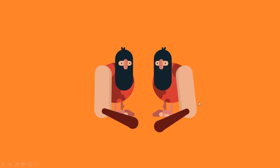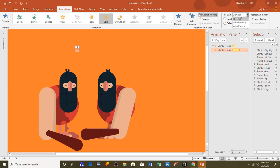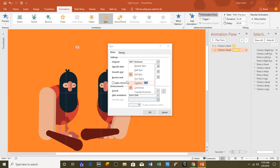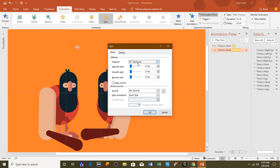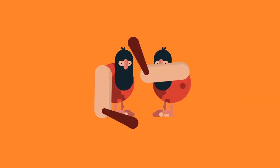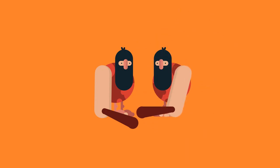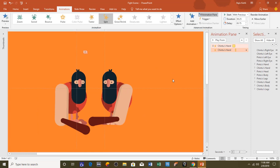For that I will apply a second Spin animation — Add Animation, Spin — set it to Play With Previous, and open the Effect Options window. Change the rotation degree to 25 degrees clockwise. No smoothness is needed for this animation. The duration will be 0.25 seconds with a delay timing of 0.75 seconds. Let's see the animation — that looks fine.